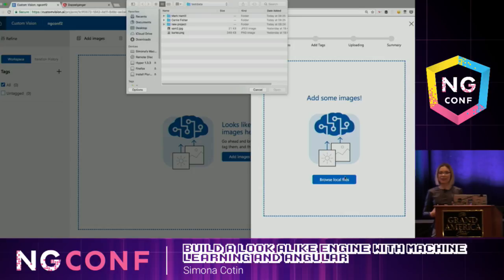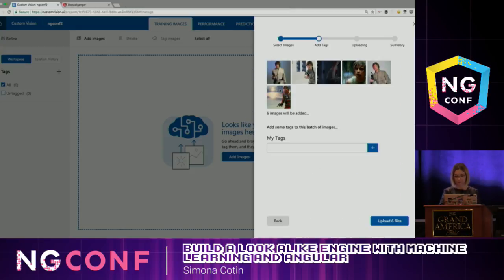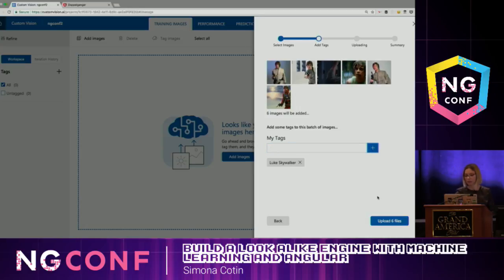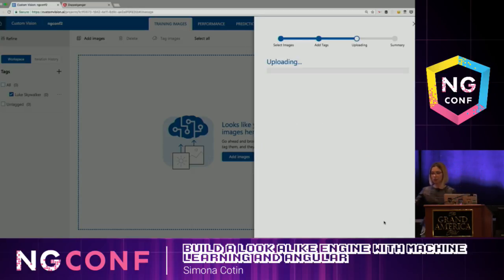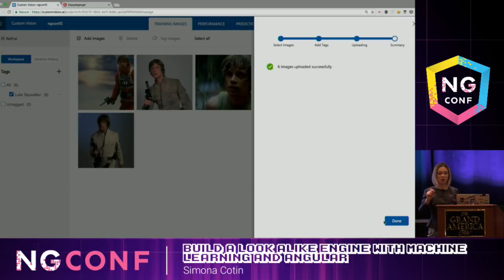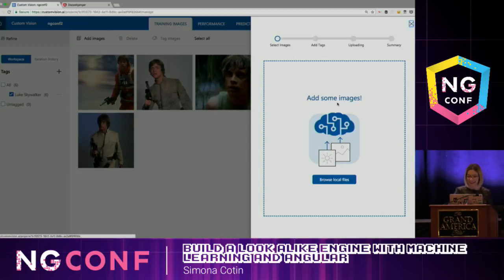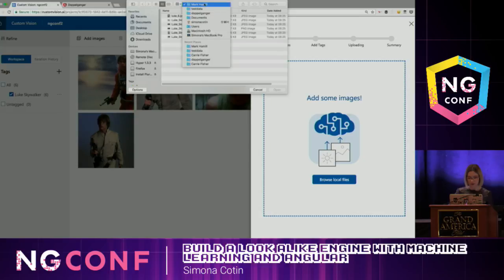The next step is a dashboard where you can add images, check your performance, and train your algorithm. So I'm going to go ahead and add images. I've already spent a lot of time downloading images from the internet with 80s characters. I'm going to add Luke Skywalker here and add tags. The algorithm is going to go through these images and know that I've assigned the Luke Skywalker tag. A requirement is to upload at least five pictures per tag — the more pictures you have, the better.